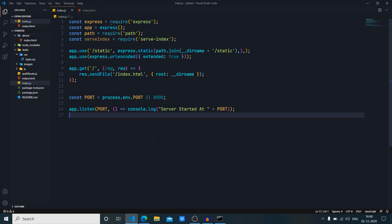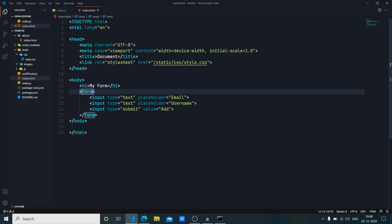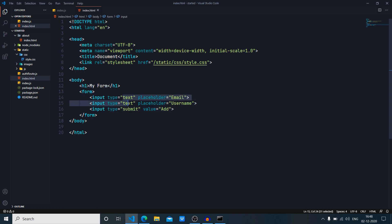I've just added a simple form and a little bit of CSS styling. The thing that we're concerned about in this video is the HTML form, so let's just go there. As you can see here, I have an h1 tag 'My Form', and in the form tag I have three input attributes. Two of them are of the type text with placeholders of email and username, and the third one is just submit with the value of 'Add'.